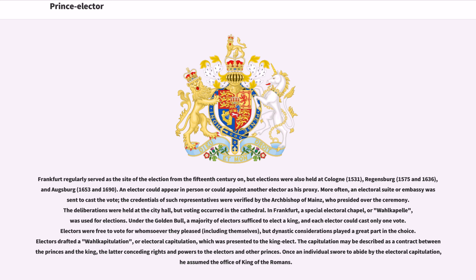Under the Golden Bull, a majority of electors sufficed to elect a king, and each elector could cast only one vote. Electors were free to vote for whomsoever they pleased, including themselves, but dynastic considerations played a great part in the choice. Electors drafted a Wahlkapitulation, or electoral capitulation, which was presented to the king-elect. The capitulation may be described as a contract between the princes and the king, the latter conceding rights and powers to the electors and other princes. Once an individual swore to abide by the electoral capitulation, he assumed the office of King of the Romans.